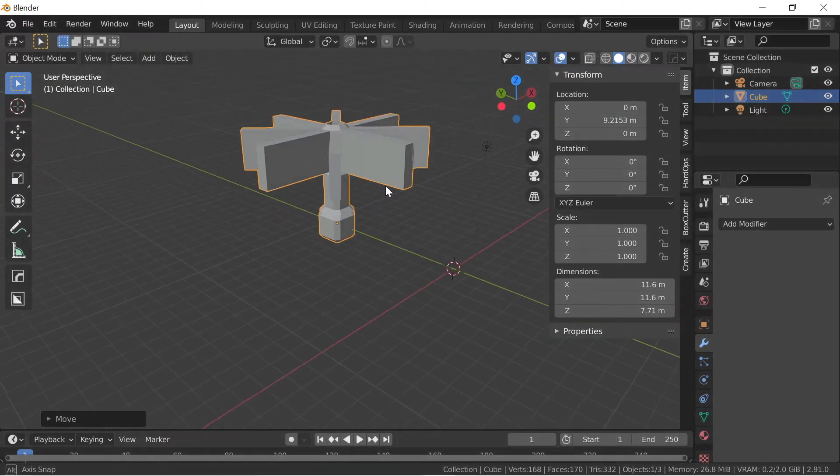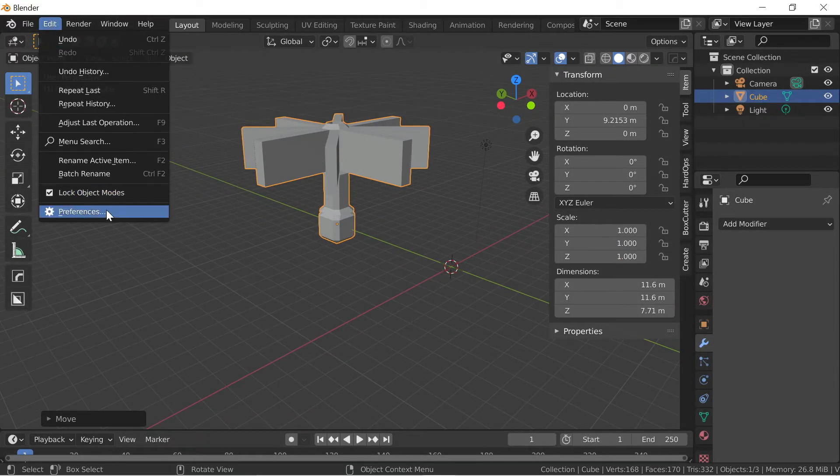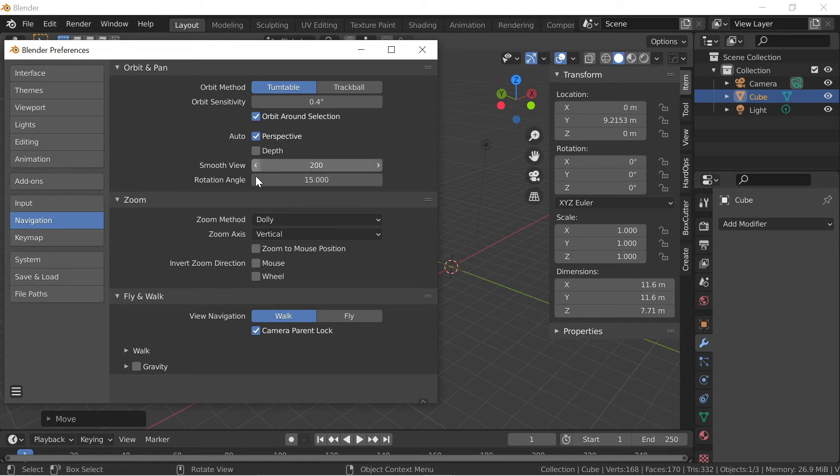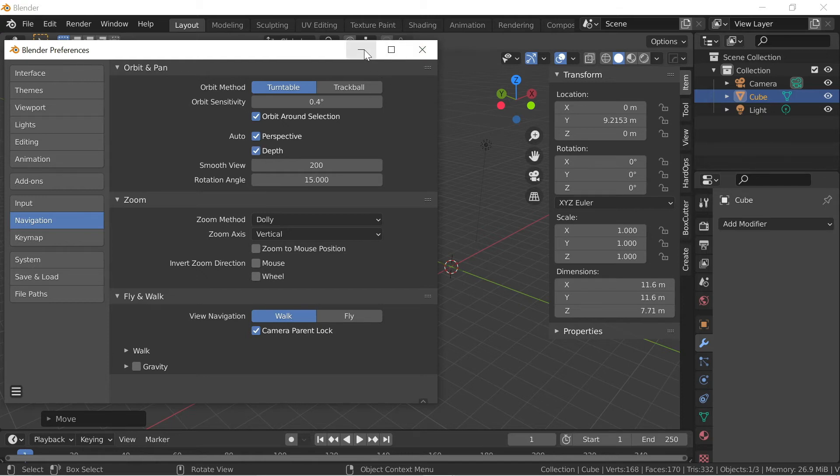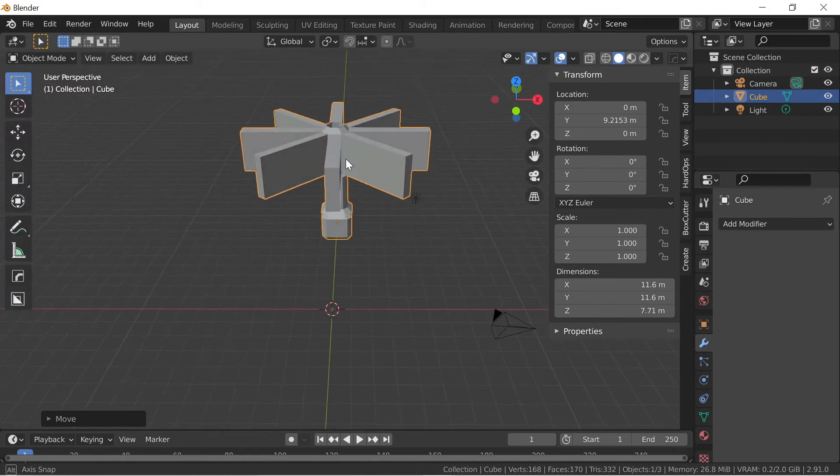To fix this issue, you need to go to Edit, Preferences, and then on this Navigation tab you can see this Depth option. Just click on that and now you can just minimize it or close it.